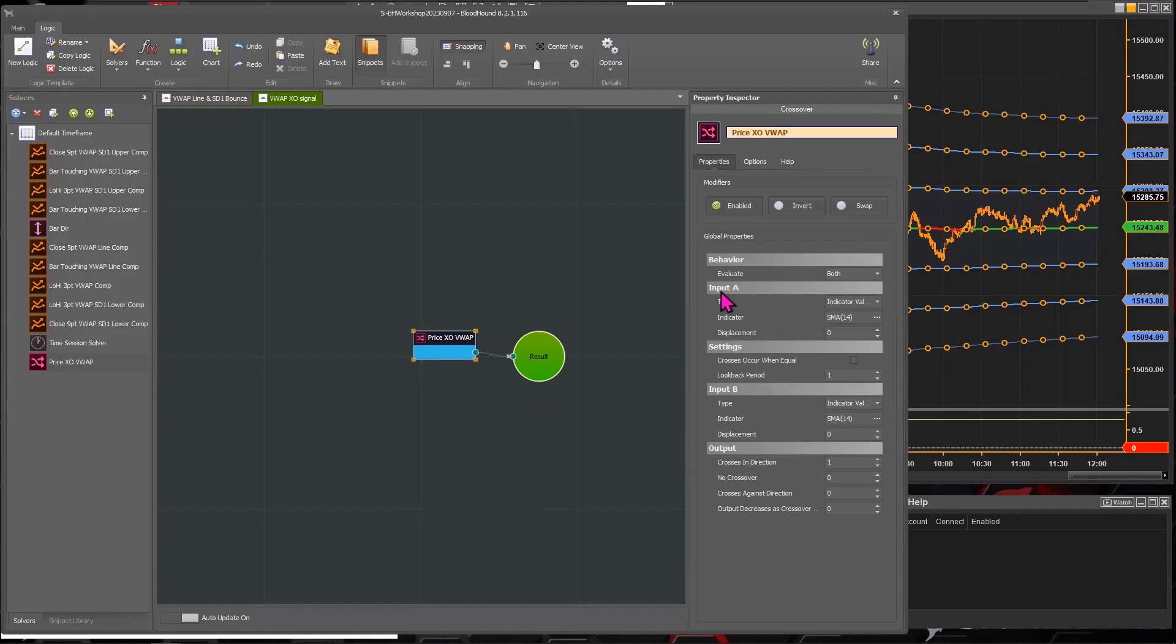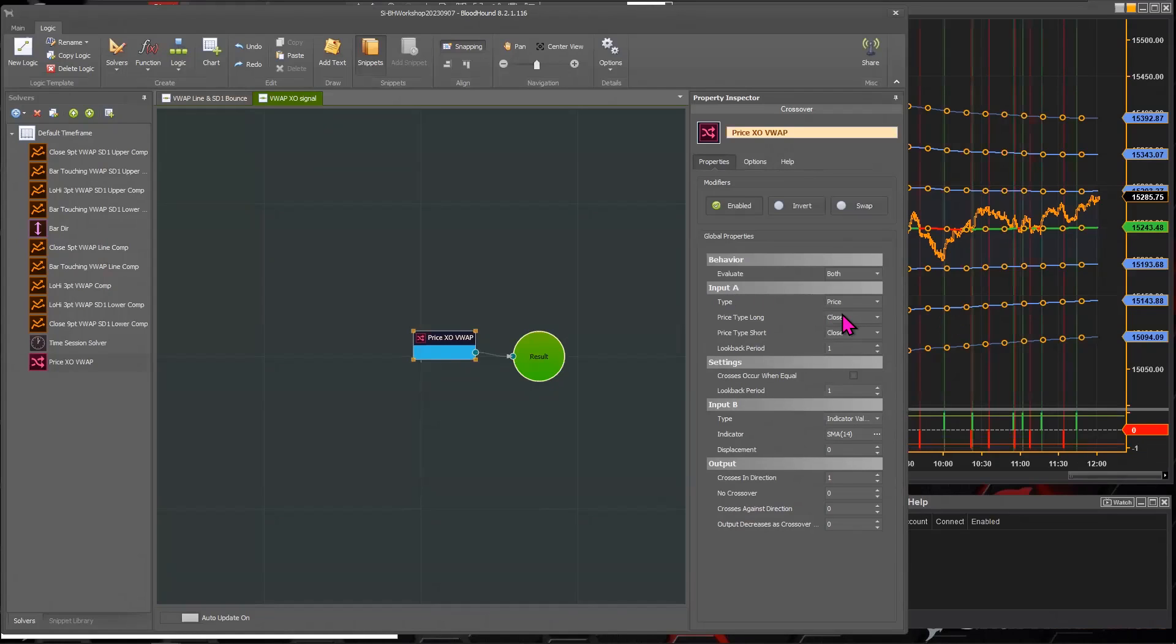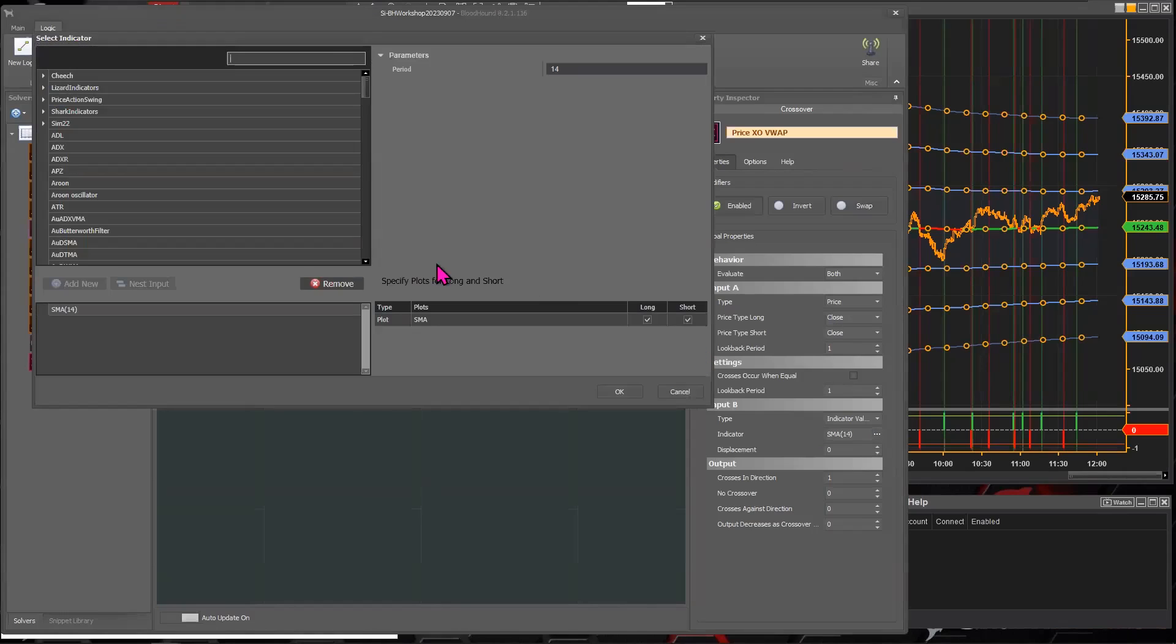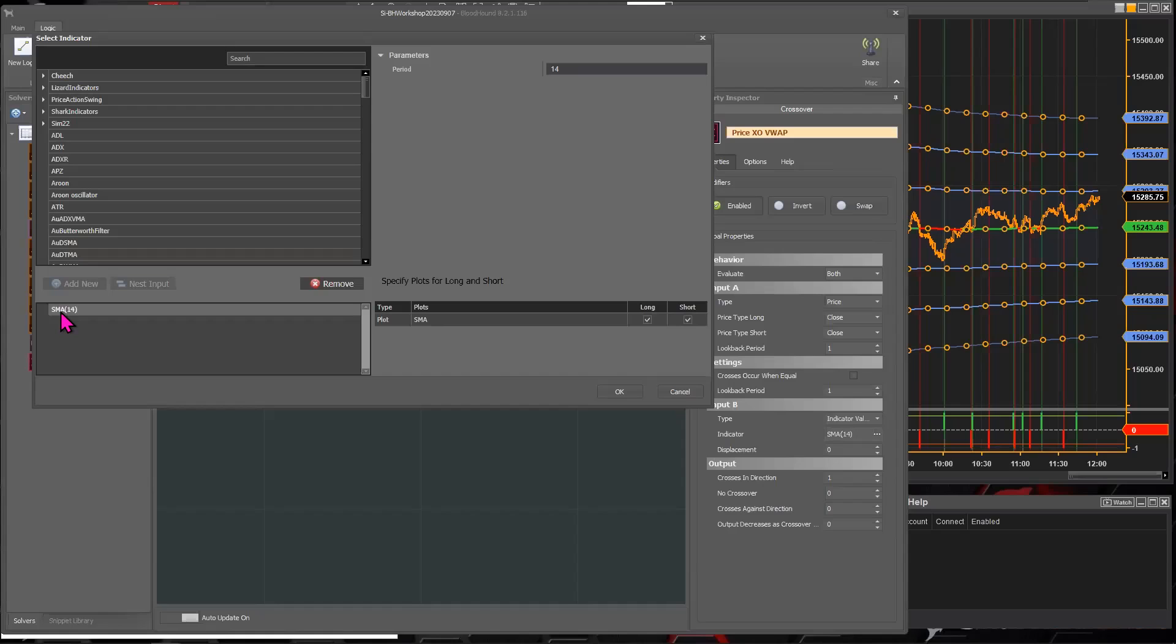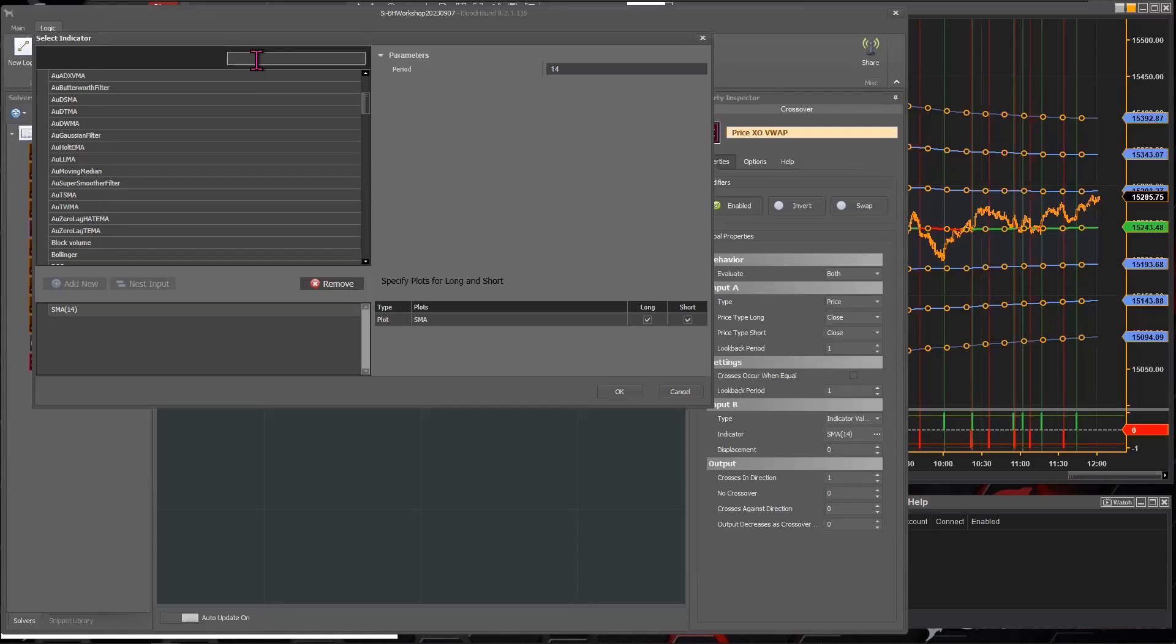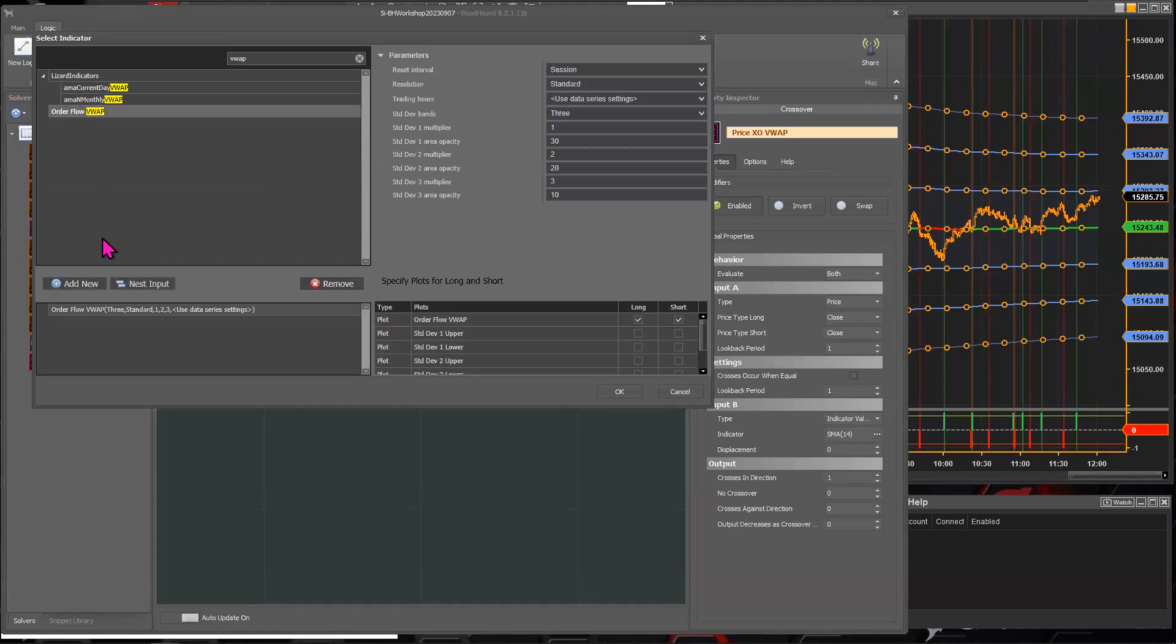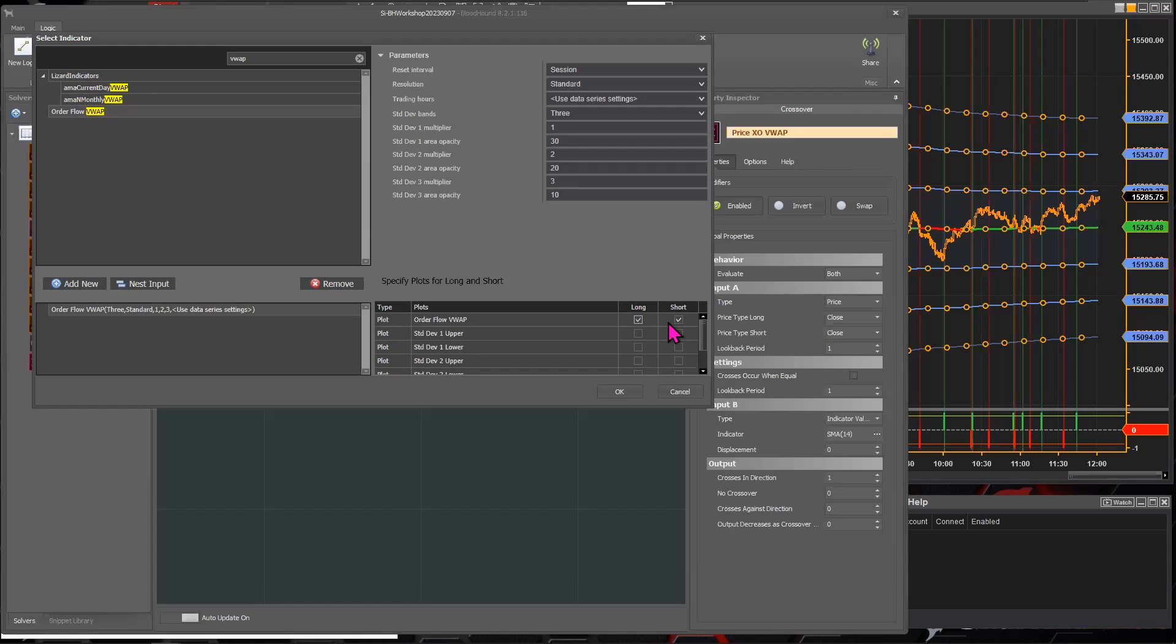So input A, that's going to be price, that input. We'll just use the close of the bar. And then input B, it's the SMA. Obviously, you could put the EMA in here if you wanted to. But since we already have the BWAP on the chart, let's just go with that. BWAP. And I'm just going to use the BWAP line.